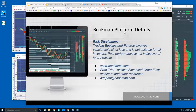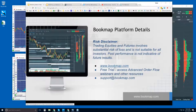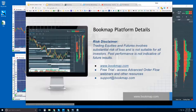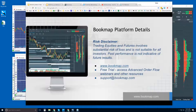This is Bruce from Bookmap. Welcome to the platform details webinar. Risk disclaimer: trading equities and futures involves substantial risk of loss and is not suitable for all investors. Past performance is not indicative of future results. For those of you who are new, go to bookmap.com for details — there's a free trial available along with a bunch of resources. Any questions, reach out to us at support@bookmap.com.